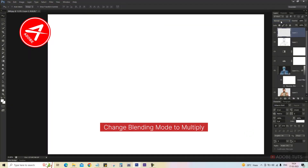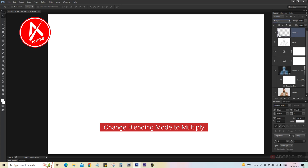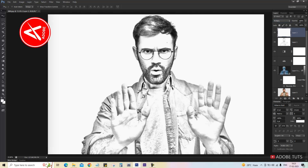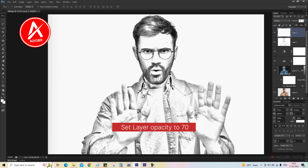Change the blending mode to Multiply and set the layer opacity to 70.